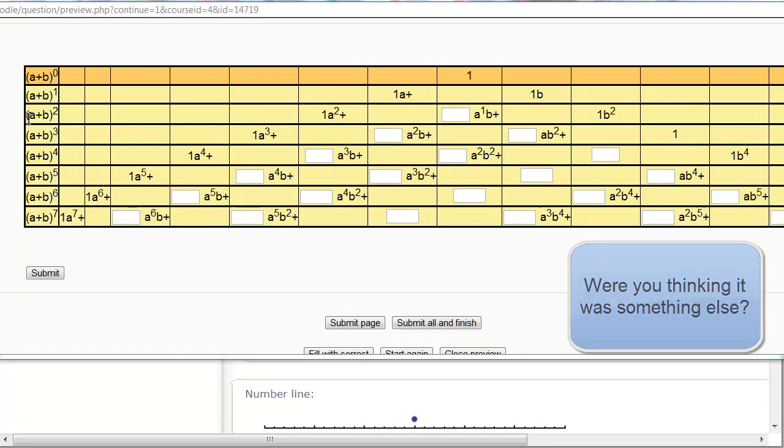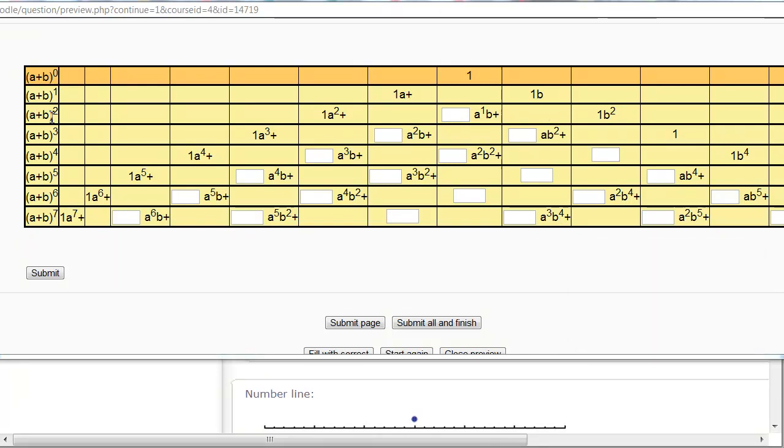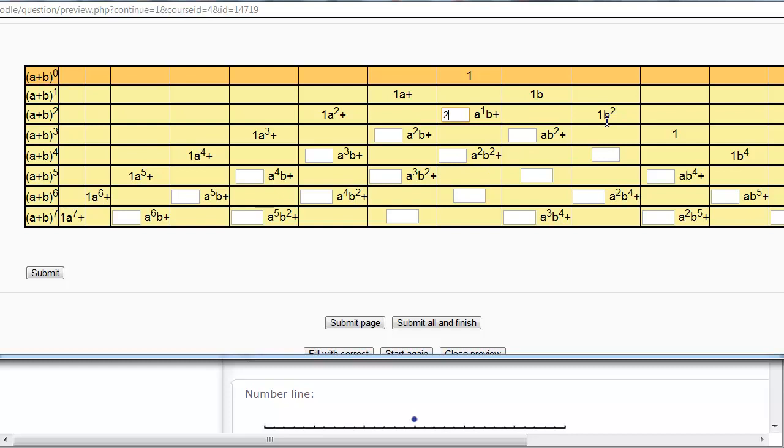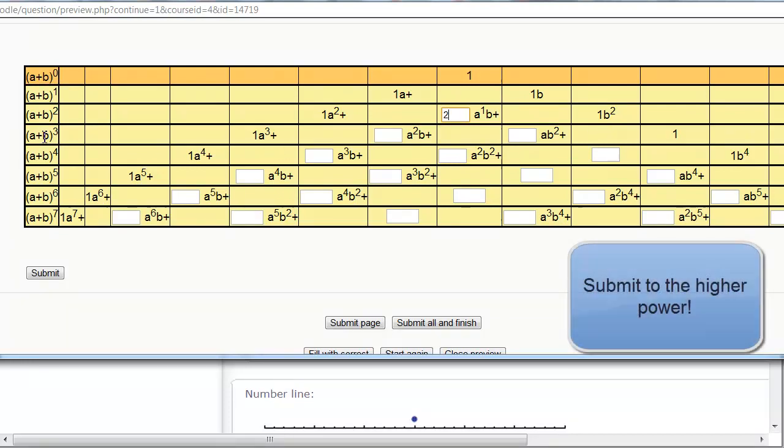Now you've seen this one before. a plus b squared, of course that's 1a squared, plus, we can do this one without looking, 2ab, 2ab plus 1b squared. Now we're going to be getting into the higher powers that we haven't done very often, so a plus b cubed.